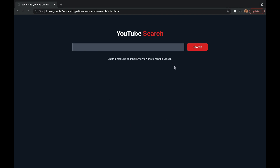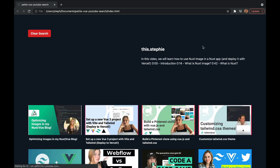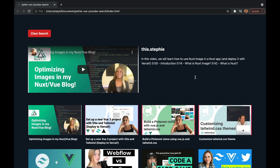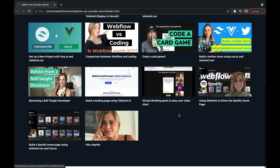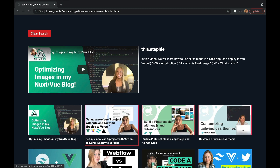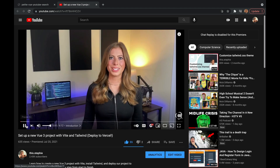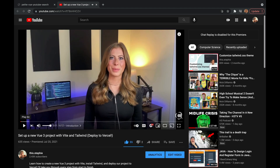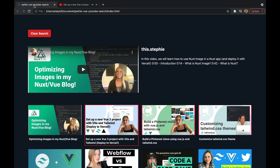Here's a demo of what we're going to be creating. It's a really simple YouTube search app. We're going to use the YouTube API to fetch videos associated with a YouTube channel using that channel's ID. It will return the 20 most recent videos, which will display, and if you click one, it will bring you to that video on YouTube. I'm going to bookmark the build section in the description below.